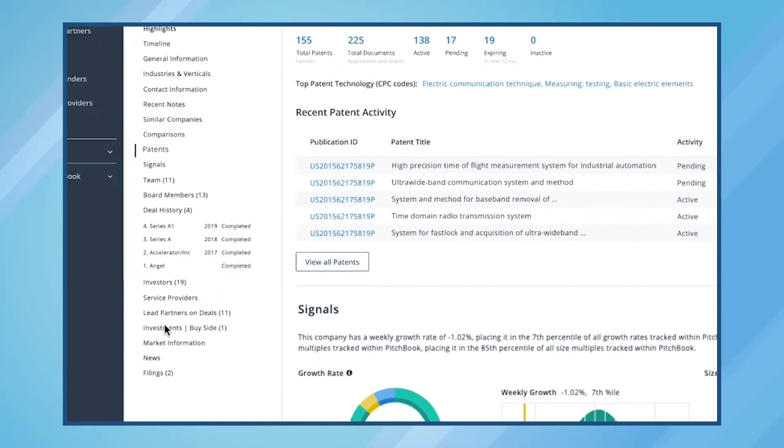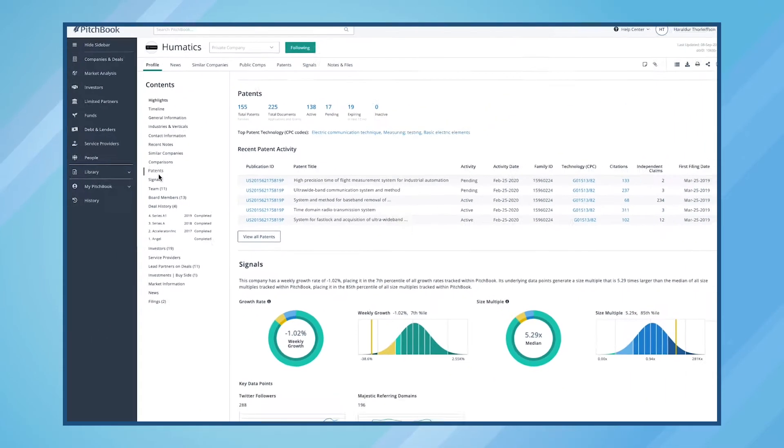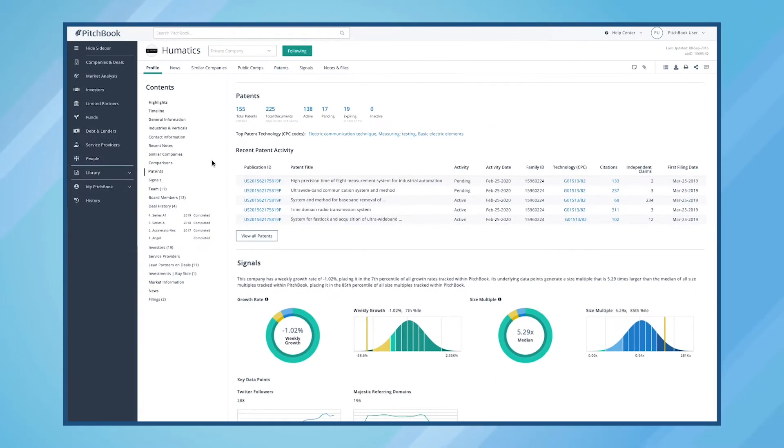We can navigate to the Patents section from the left-hand menu, where we will see an overview of Humatics patent history, including total patents, applications, and grants.